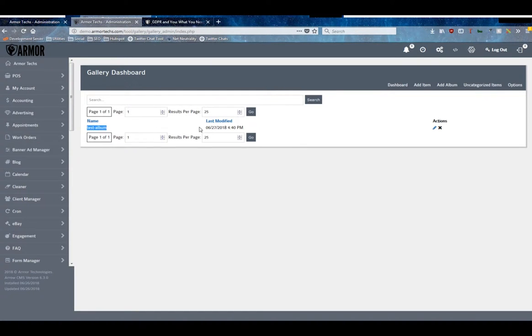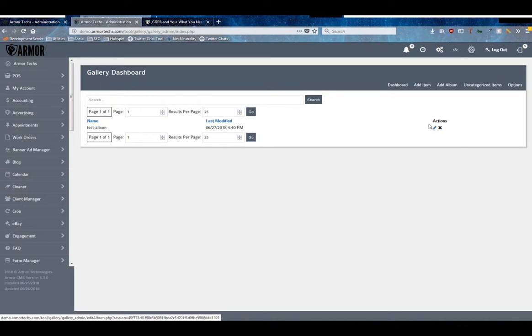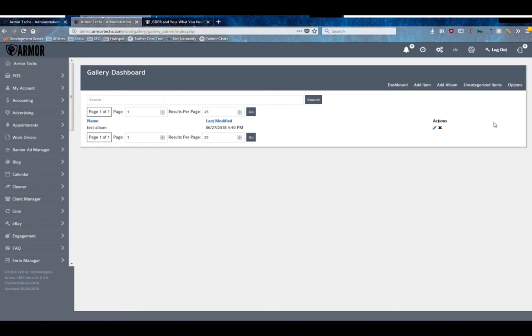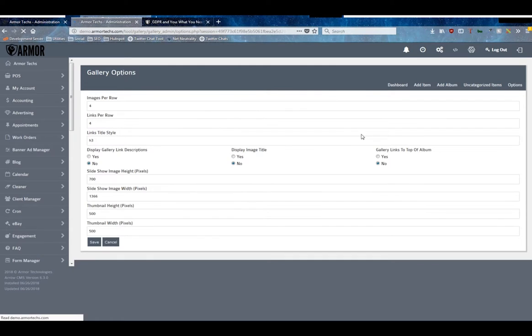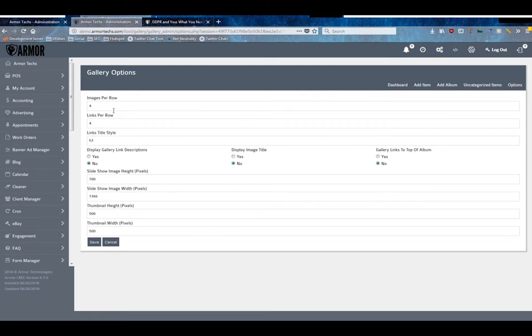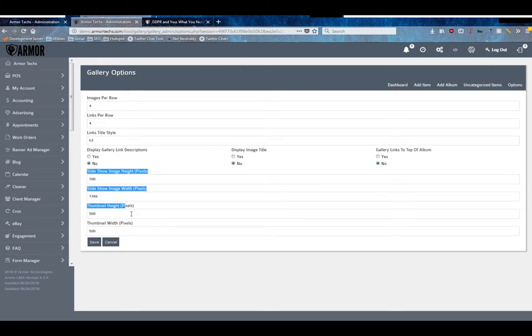This is going to list all of the albums, the date they were last modified, and allow you to delete or edit them. Like with most of our modules, if there's an options tab, that's the first place we're going to land. Here you can see some default options for your gallery.